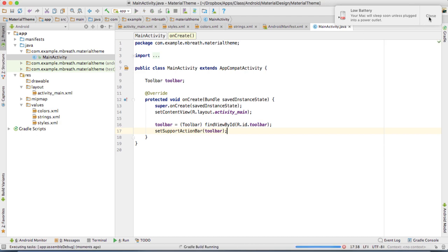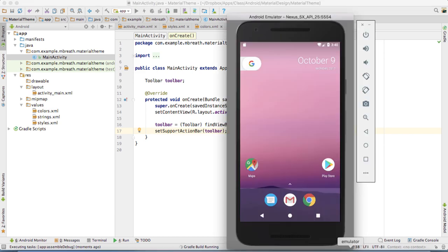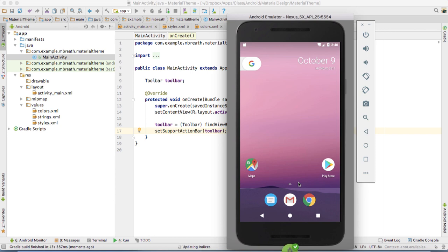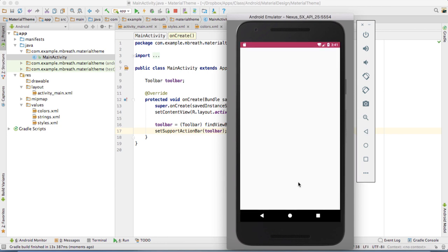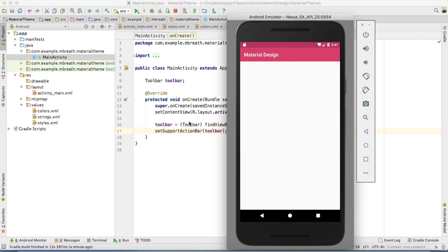If you run this application and see it in Gradle, in the emulator, the toolbar has been replaced as the default action bar. Let it install. Now you can see here, your toolbar has been replaced as an action bar. You can clearly see here a material design.